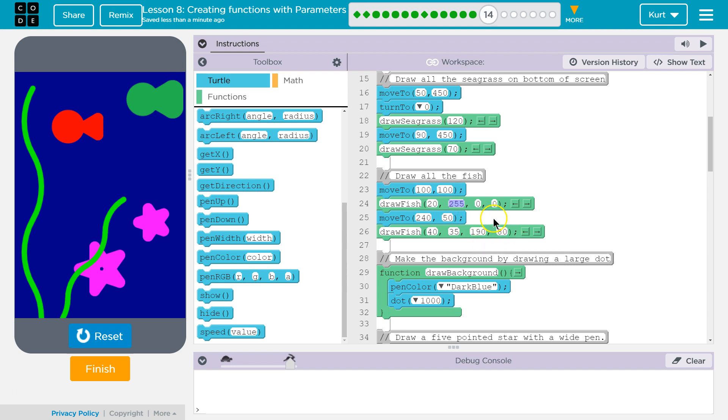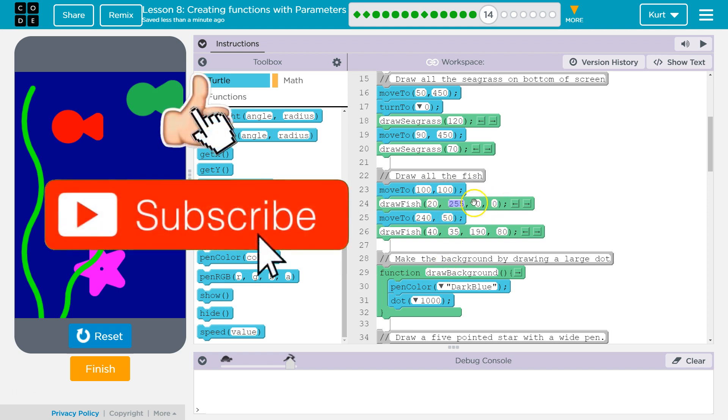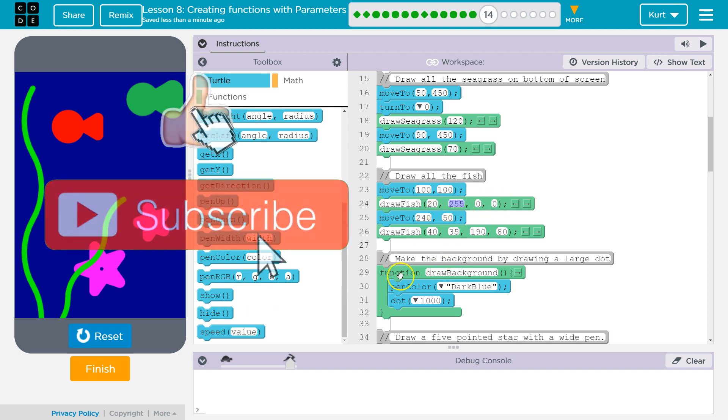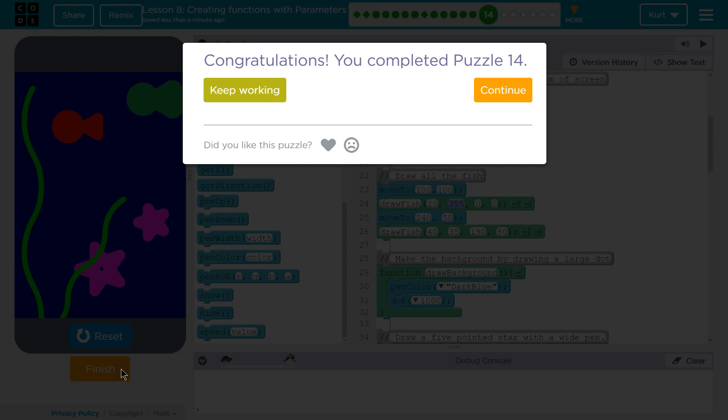Hmm. Yep, that looks good to me. So, we have our parameters, and then we added arguments, or we added things to represent them in our function call. Let's keep going.